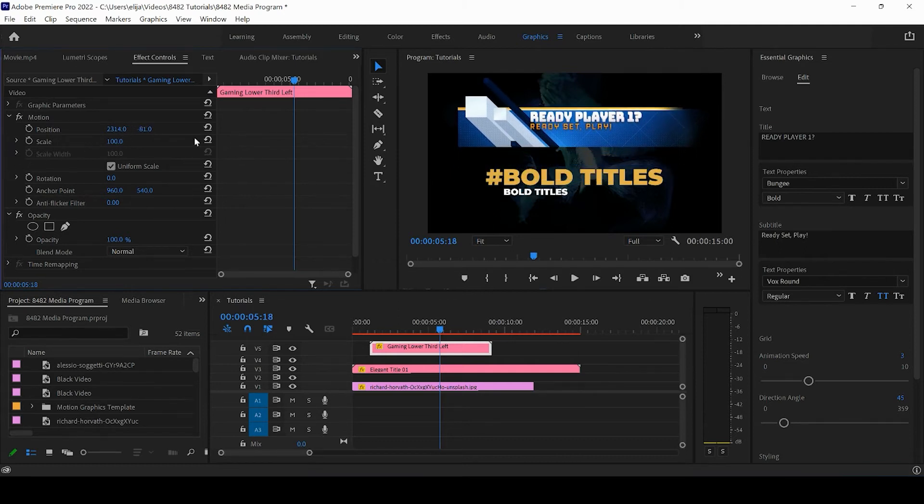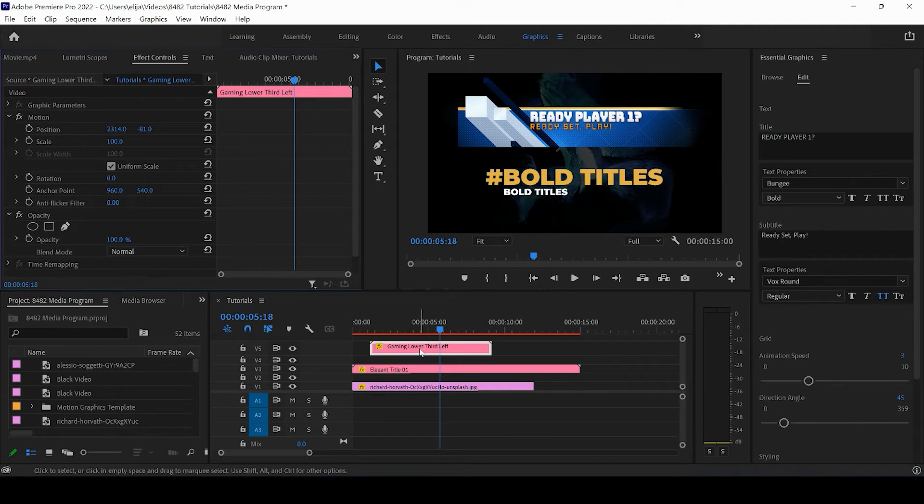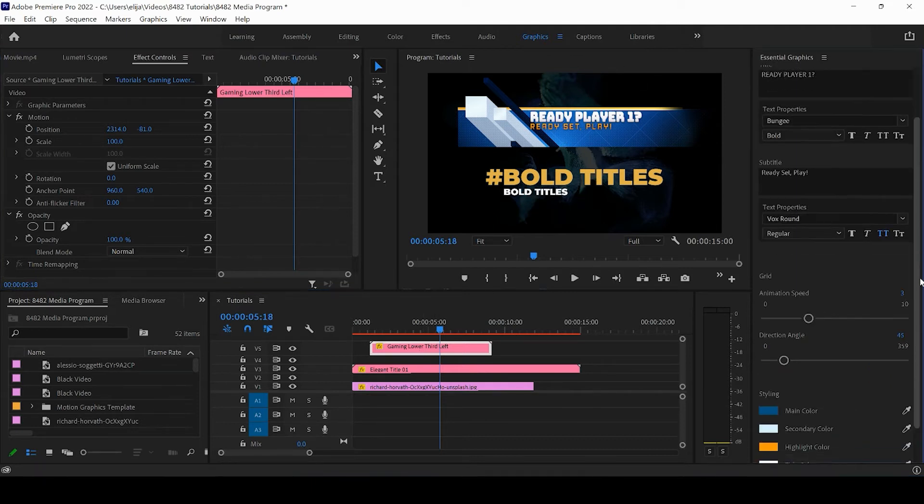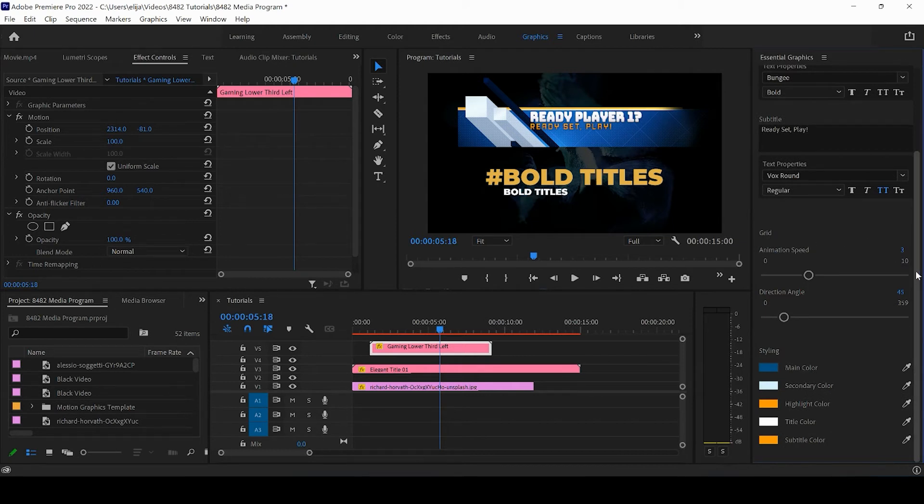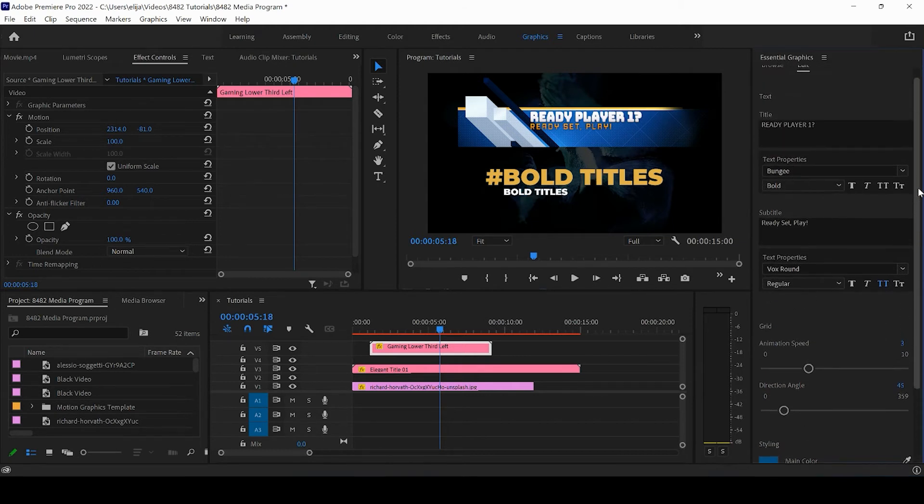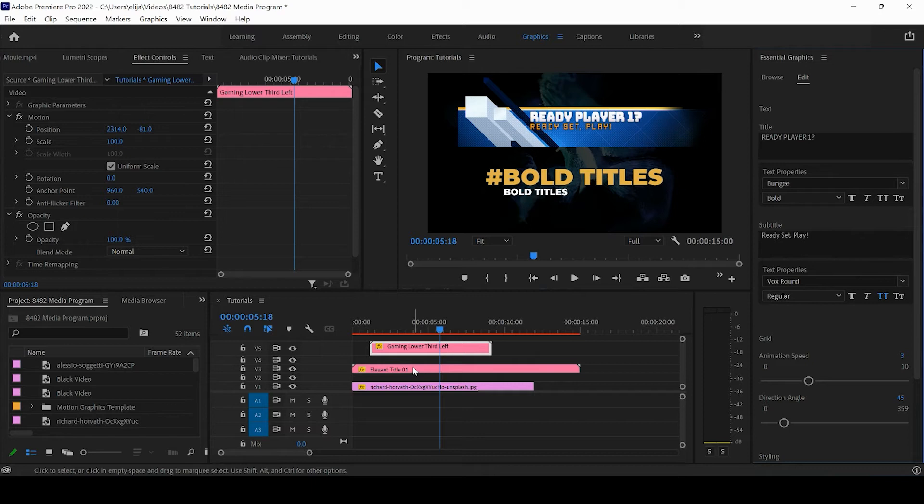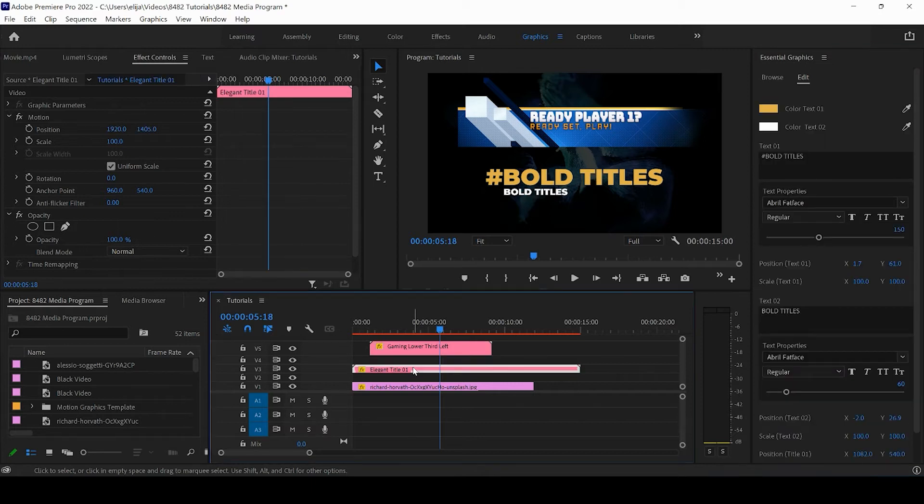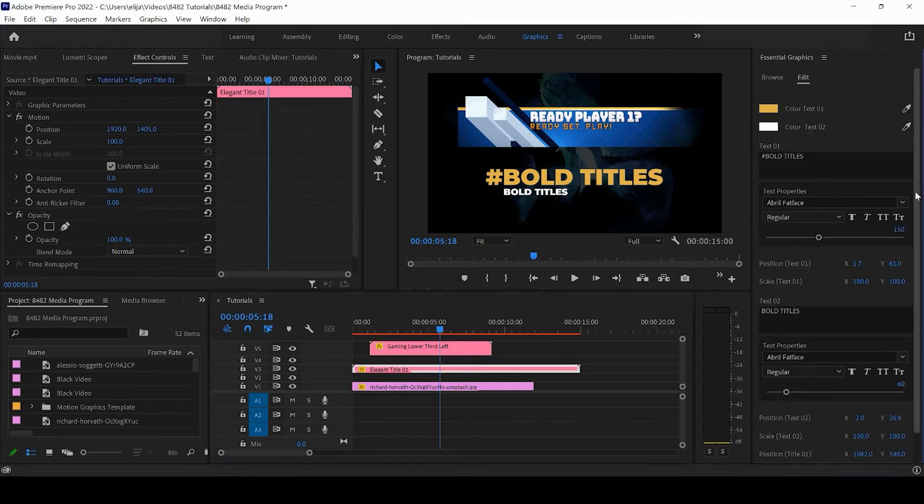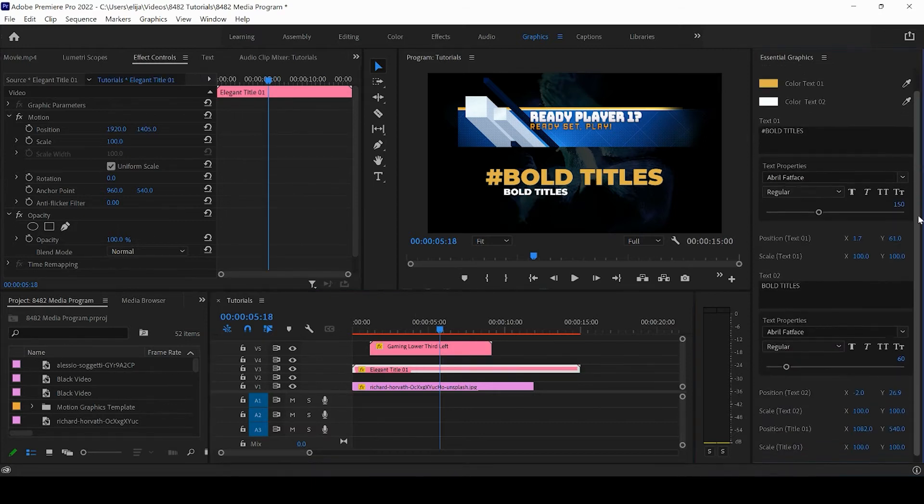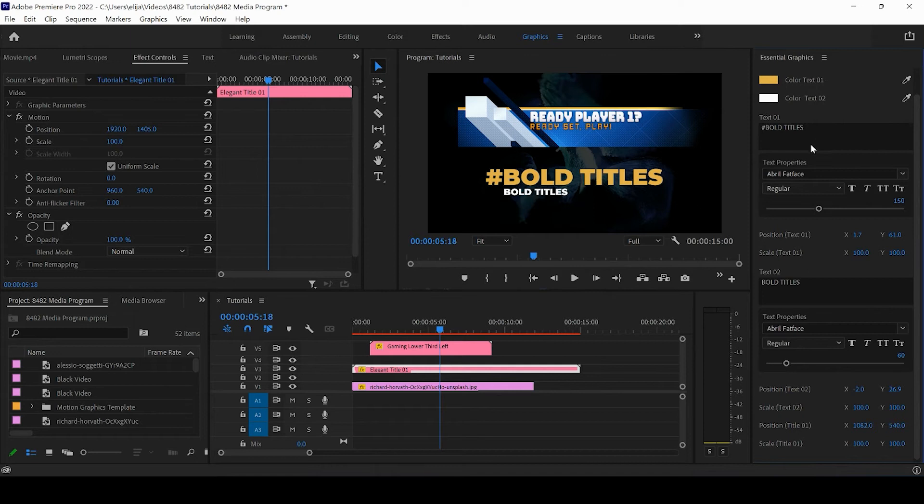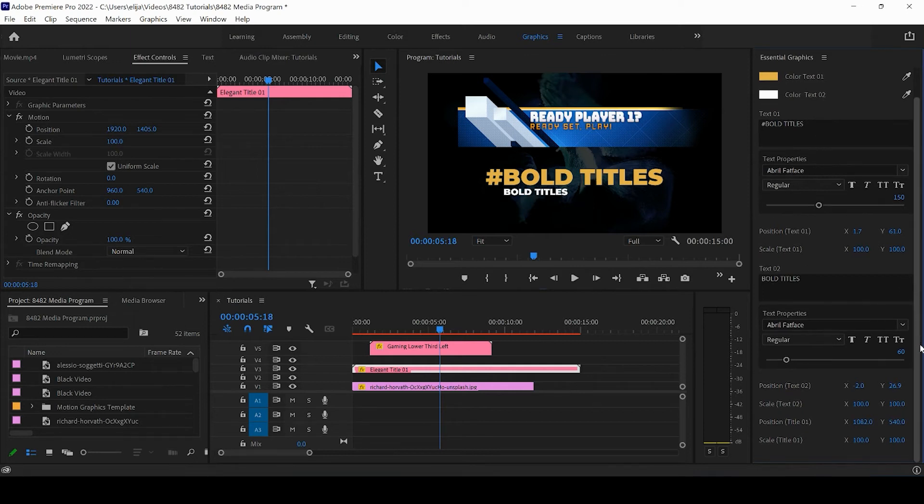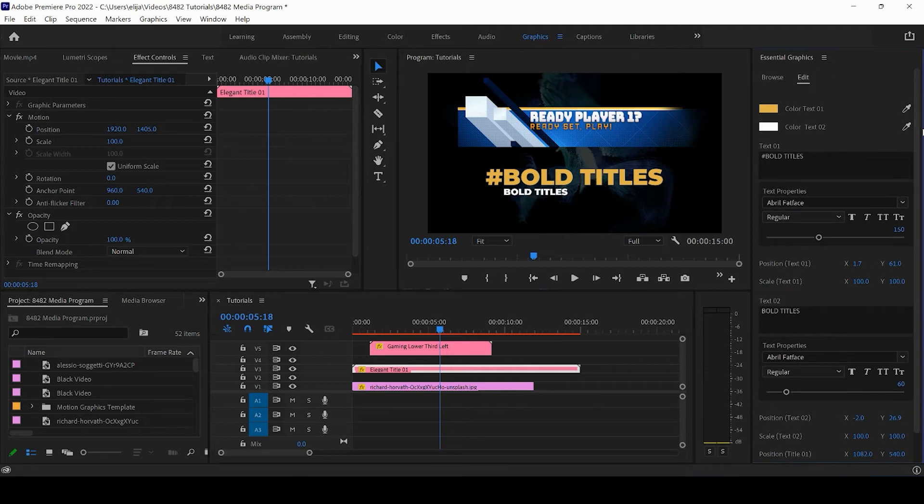If I click on this gaming lower third, we're going to see that it has some styling options, a grid option, subtitle and title options. If we click on this elegant title motion graphic, we have options to change the text, the font, and the position, and then a color change that we can make.